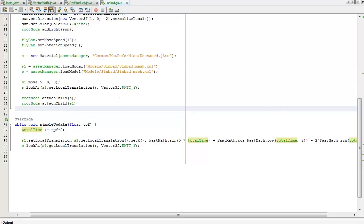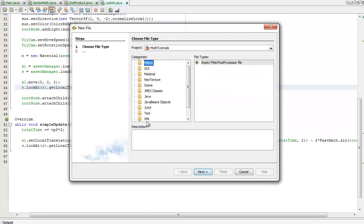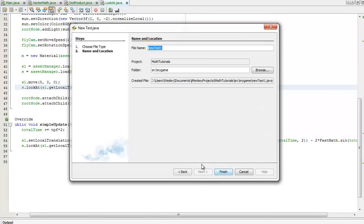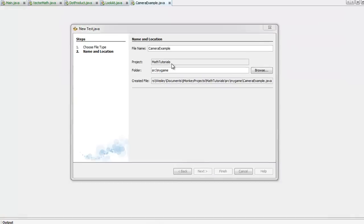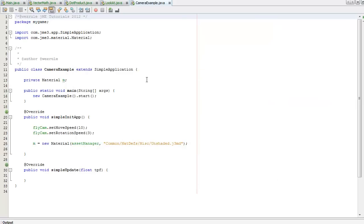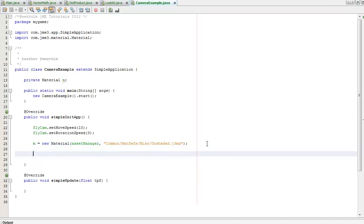I'm going to create a new file — CTRL+N — use my test template, and I'm going to call this 'camera example'. I'm just going to discuss the default flycam that the jMonkeyEngine comes with.